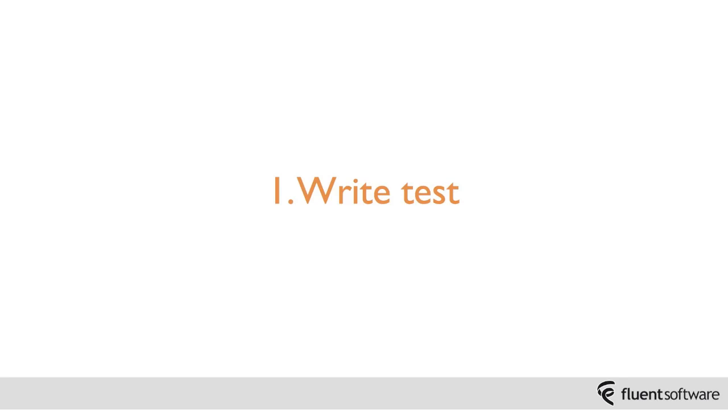It may be a new feature, it may be changing existing functionality in your system, but in writing the test you're going to have to think perhaps more clearly than you otherwise would have done about exactly what this requirement means.